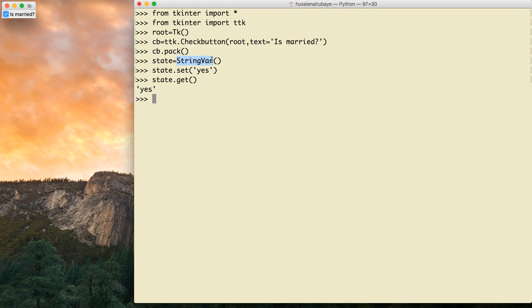This type of variable — StringVar, IntVar, or the other four types — you can track the value anywhere in your app. You have to use this type of variable if you want to use checkbox or radio button.